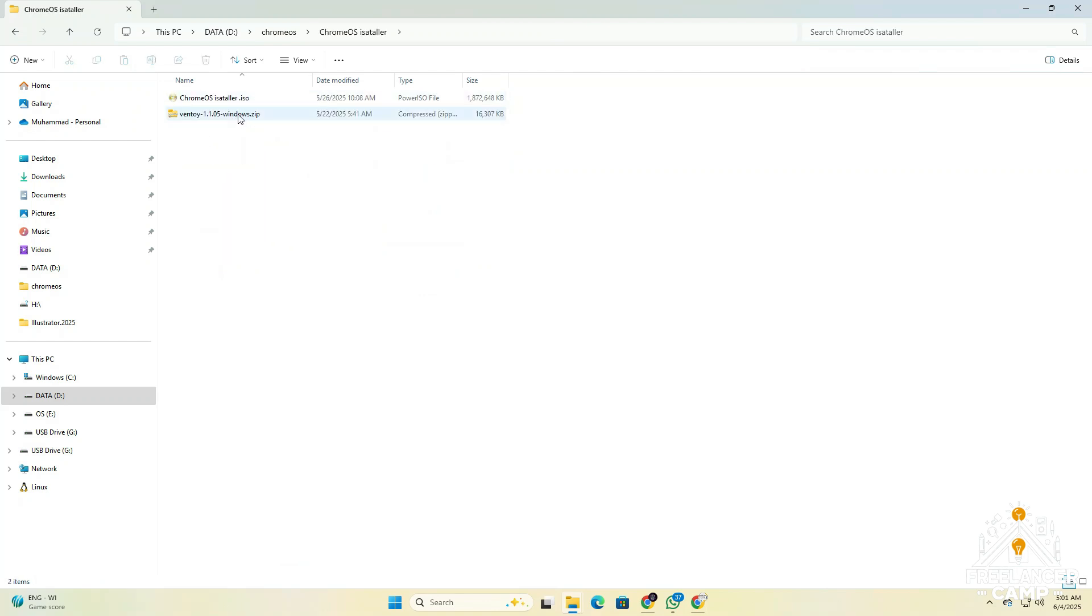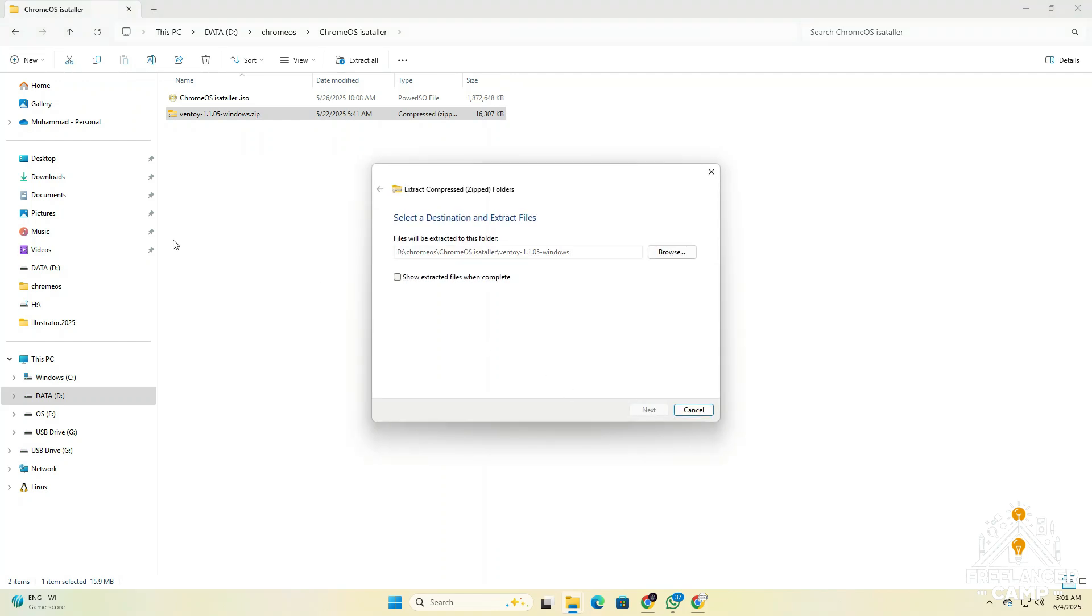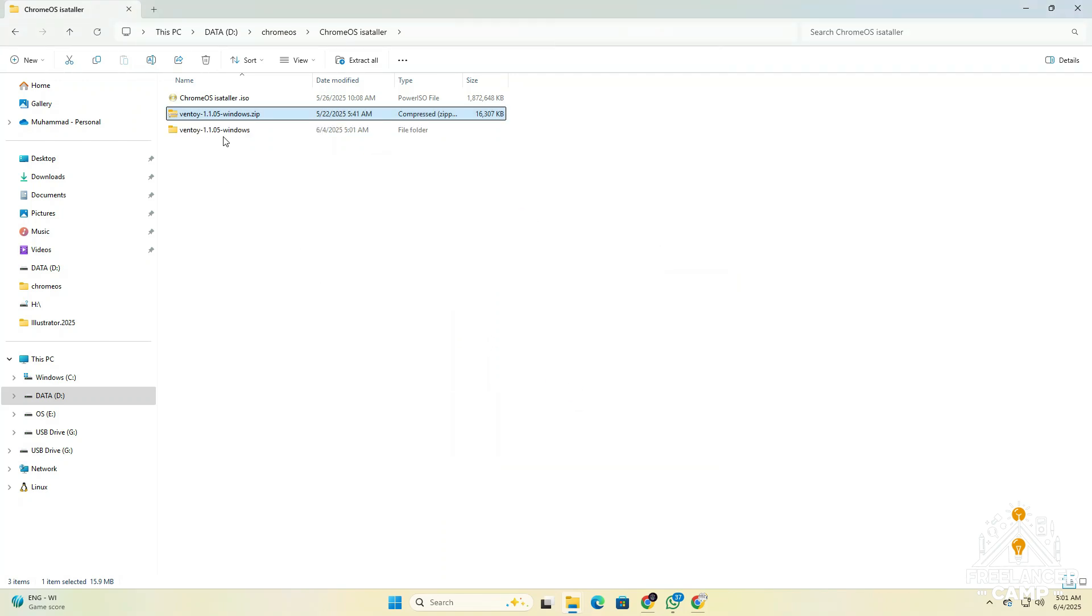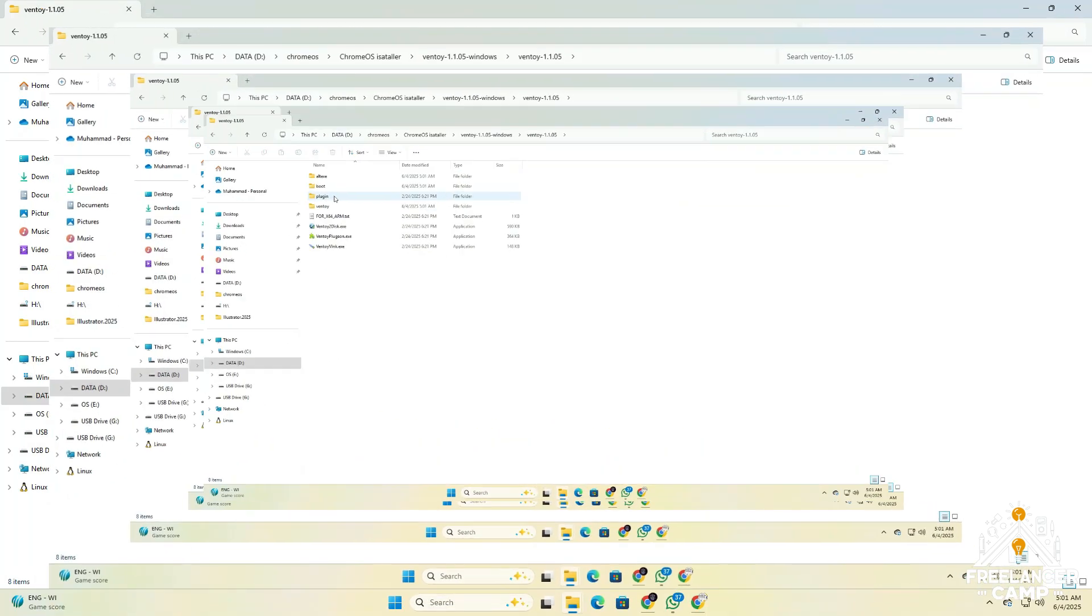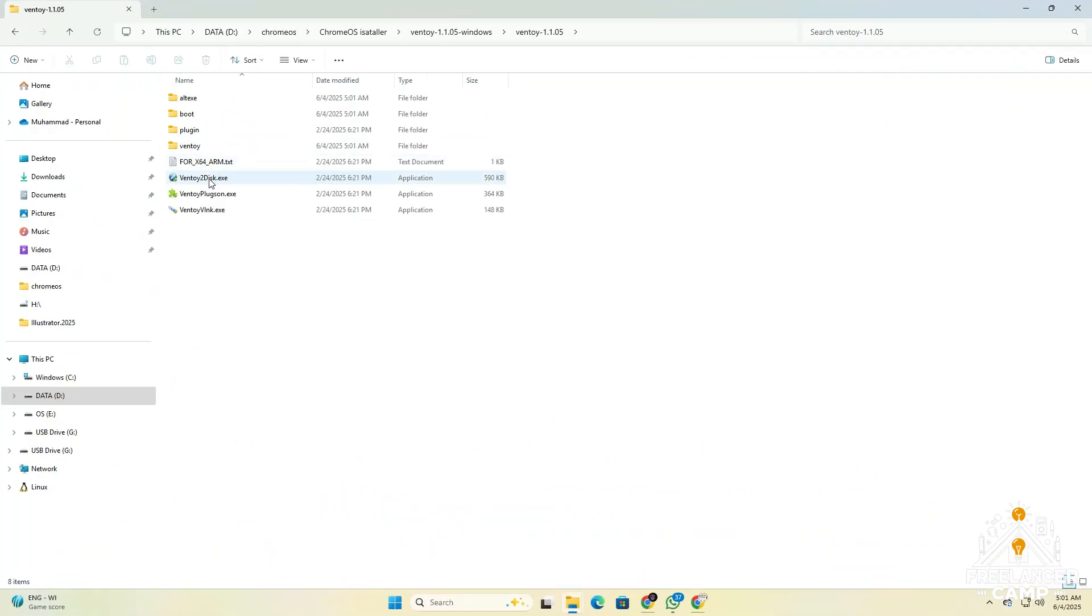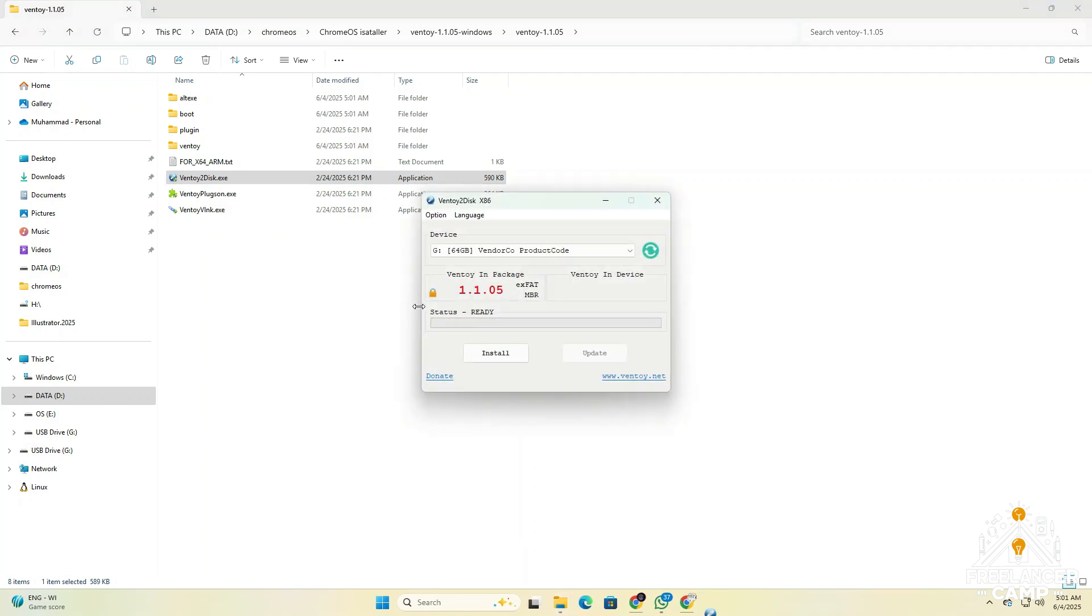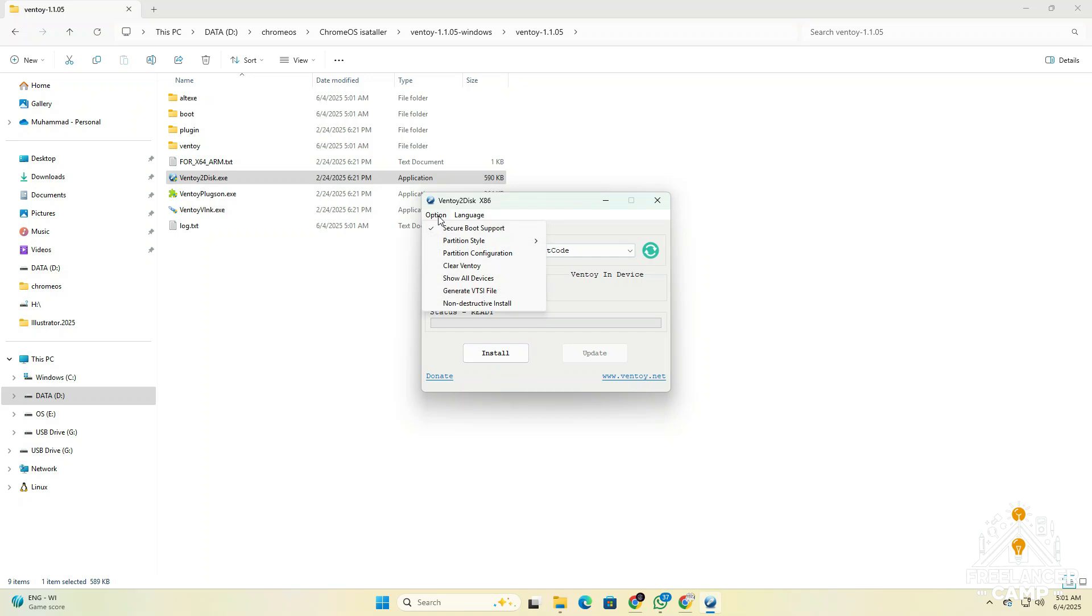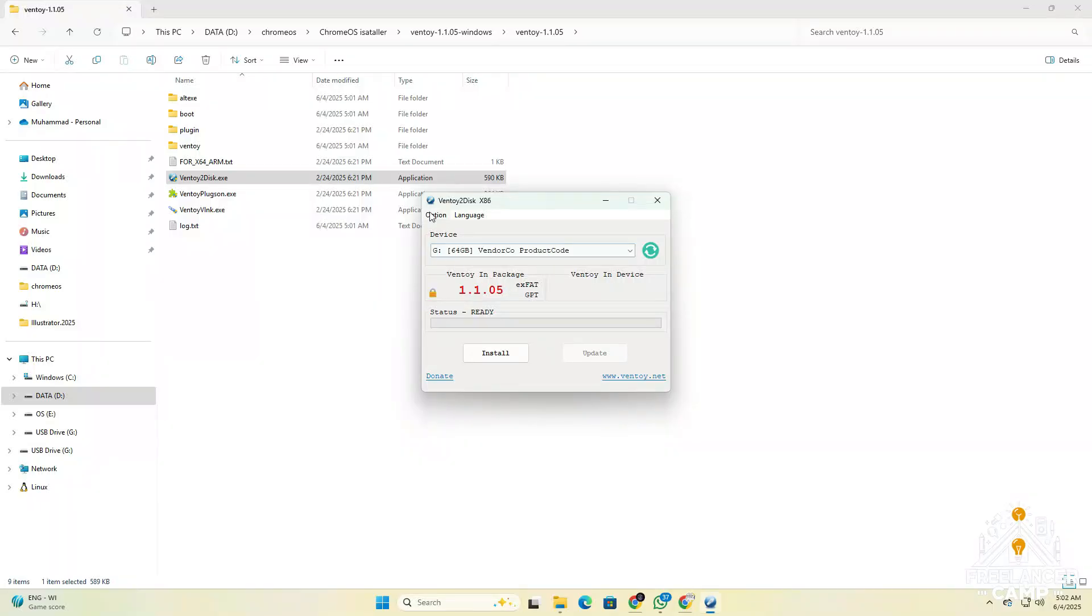After unzipping the files and connecting your USB drive to the machine, go to the Ventoy folder and open Ventoy to disk dot exe. Wait for the application to launch. Once it opens, go to the menu bar at the top and click on option, then select partition style. You'll see two options: MBR and GPT. Choose the one that your system supports. In my case, I'm selecting GPT.